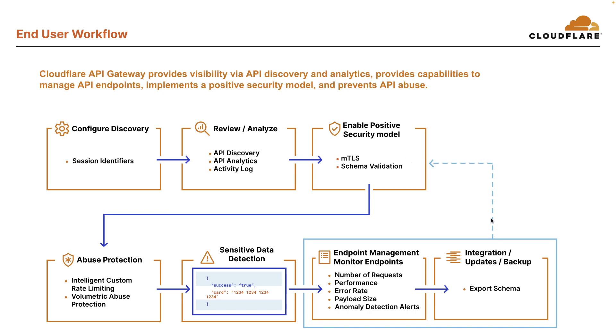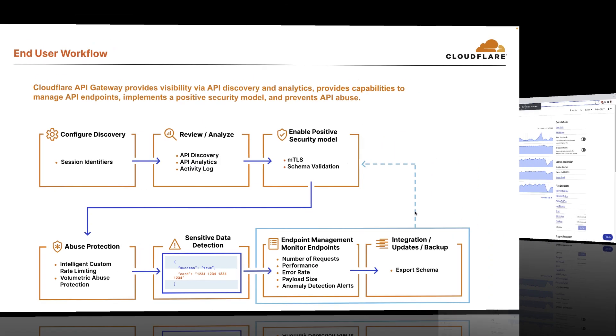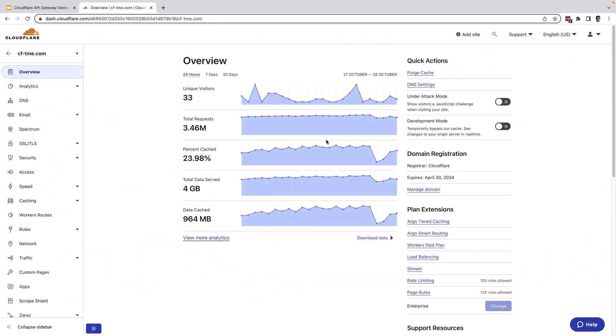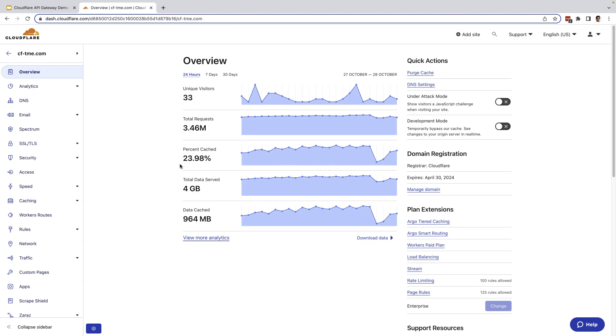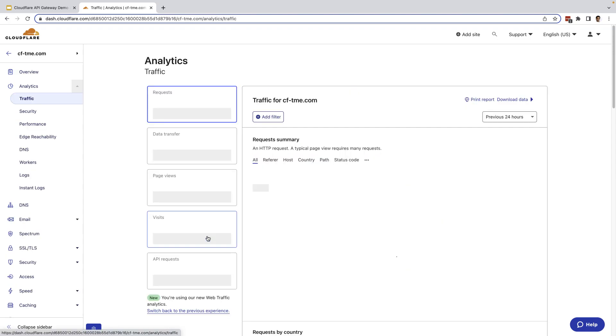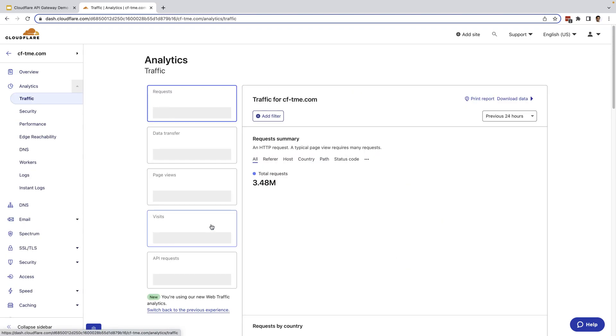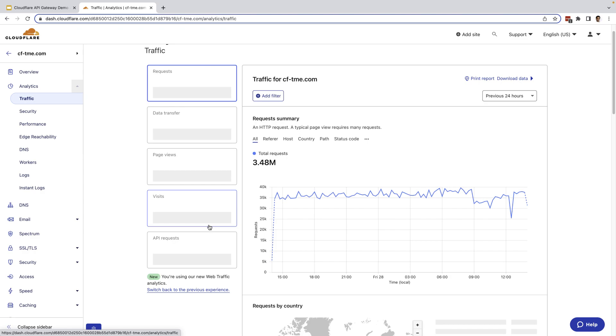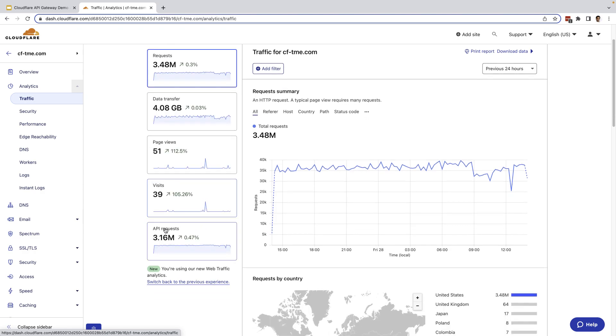With that, I'm going to jump into the demo. Now, for the purposes of this demo, I've automated tasks running in the background that continuously make API calls to generate API traffic. We can see here we have around 3.5 million requests coming in last 24 hours. And if we dig deeper into the analytics here, we can see around 3 million of those requests are API traffic.